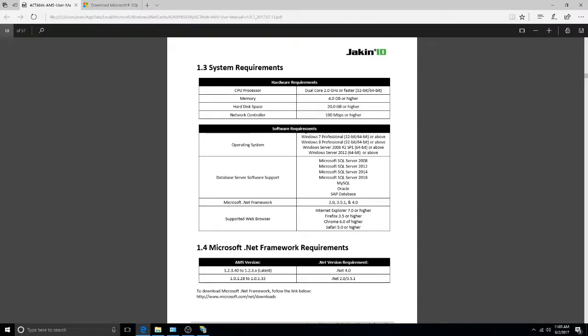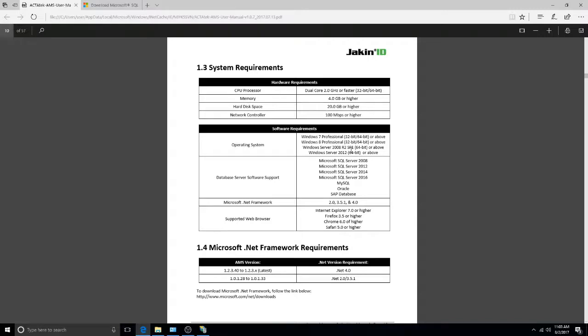In terms of software, you'll need to run Windows 7, 8, or 10 Professional 32 or 64-bit, or a Windows Server 2008 R2 SP1, or a Windows Server 2012 or above.